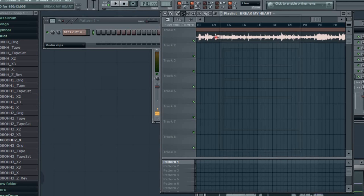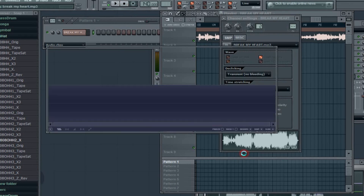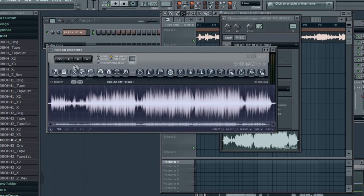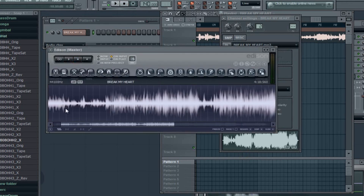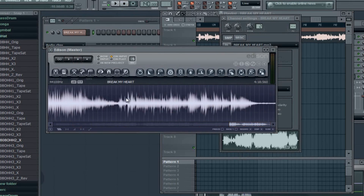I'm going to left-click on the track, right-click on the track and go to channel settings, click Edit to open up Edison. It's going to decode. When I get to the sample I'm going to zoom in — it's somewhere in here.